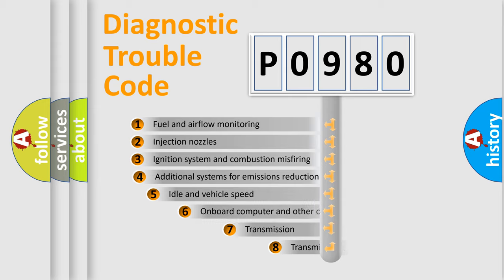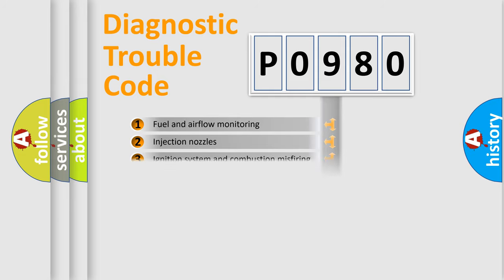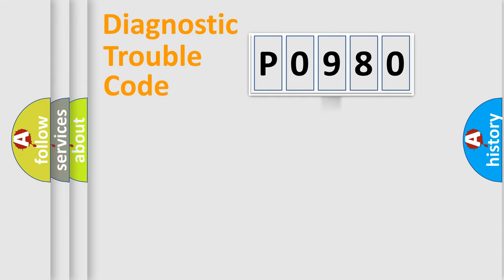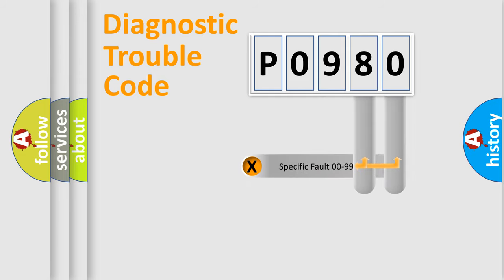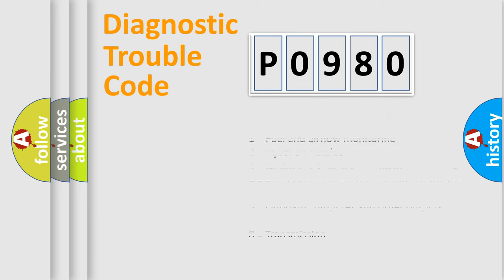The third character specifies a subset of errors. The distribution shown is valid only for the standardized DTC code. Only the last two characters define the specific fault of the group. Let's not forget that such a division is valid only if the second character code is expressed by the number zero.